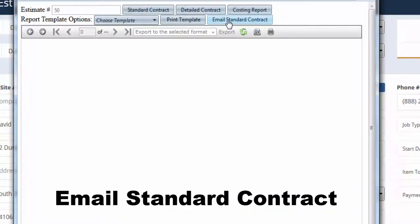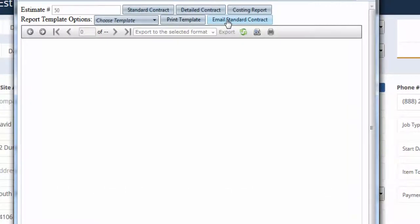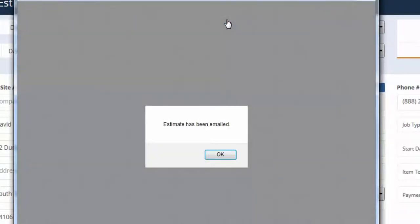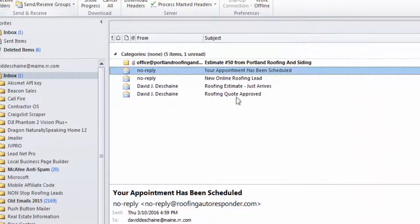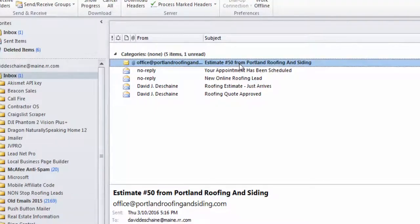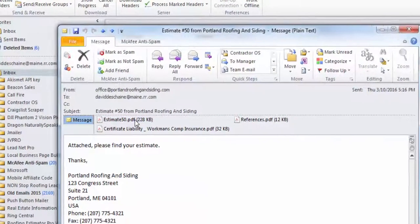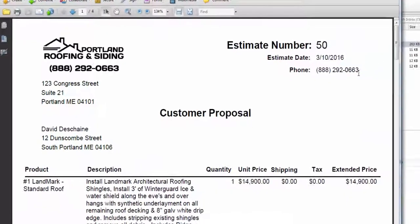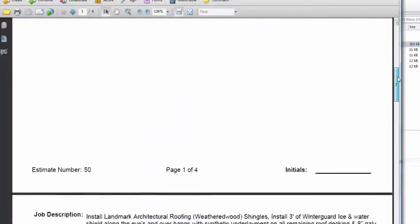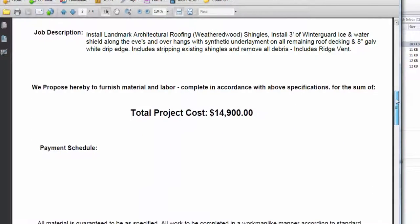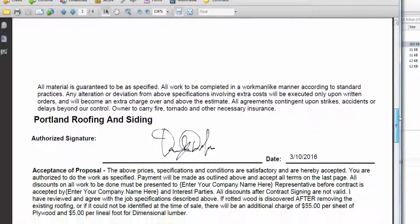At that point your customer estimate has been completed and we can send it off by going to 'Print and Email Template.' Automatically your customer is going to get that email template to their email, usually within less than five seconds. And there's the email — it just came in.